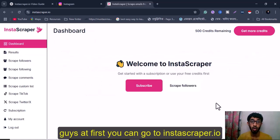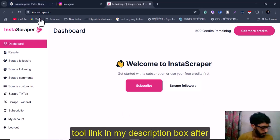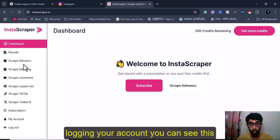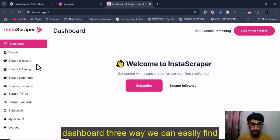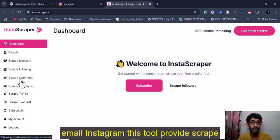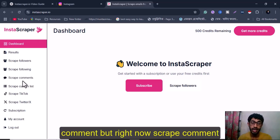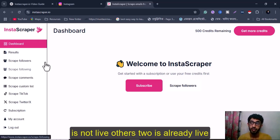First, go to InstaScapper.io and log in. You can easily find the tool link in my description box. After logging into your account, you can see the dashboard. There are three ways to find emails from Instagram: scrape followers, scrape following, and scrape comments. Right now scrape comments is not yet available, but the other two are ready.